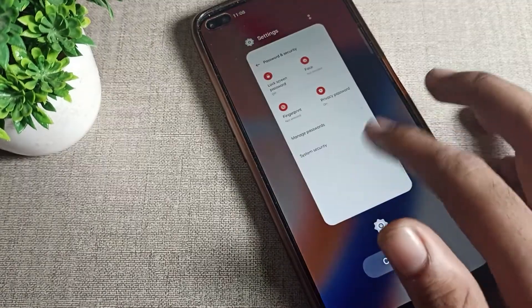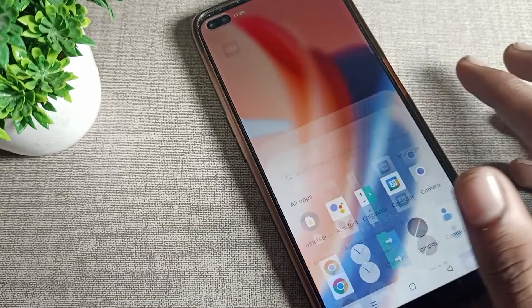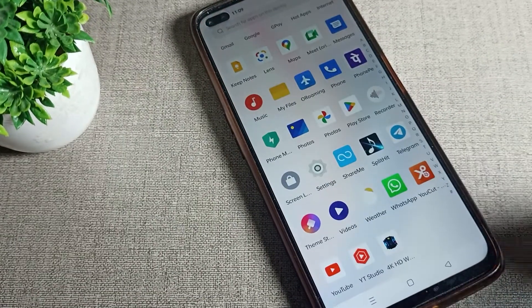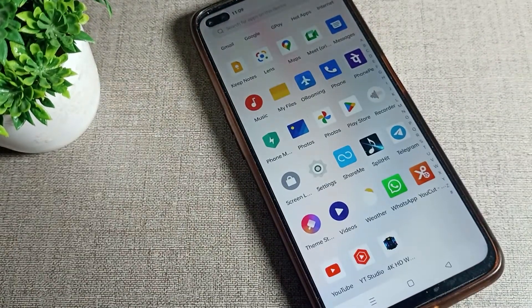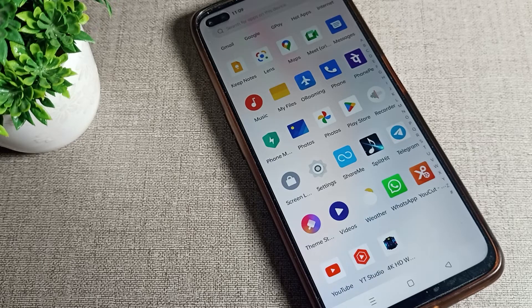After confirming, your name password lock will be deleted and you will no longer have a password lock on your Realme phone. As you can see, you can now simply swipe to unlock your Realme phone and use it. That's it, thanks for watching. I hope you understood how to delete the name password lock. Bye!